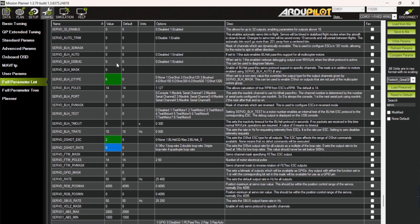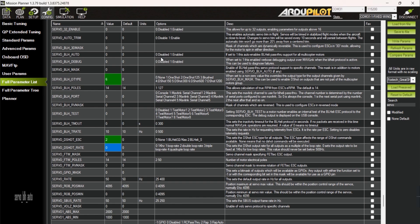Next is to enable passthrough for ESC. This is done by setting SERVO_BLH_AUTO to 1.